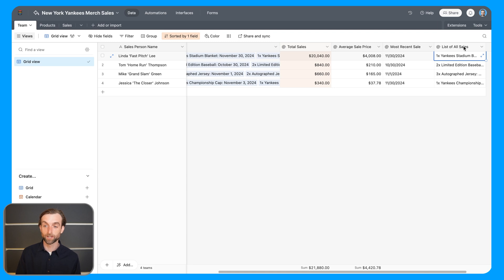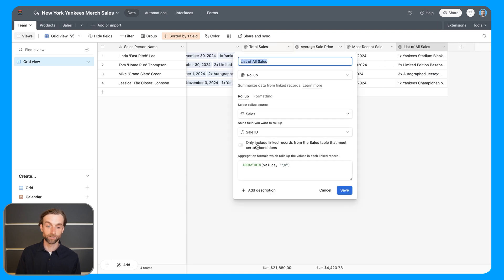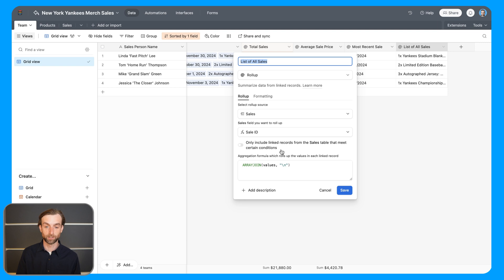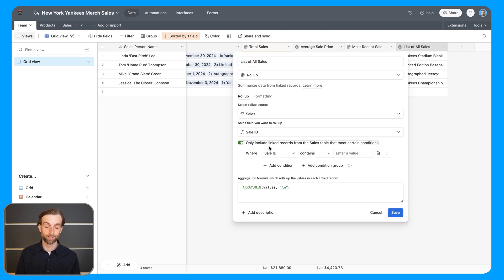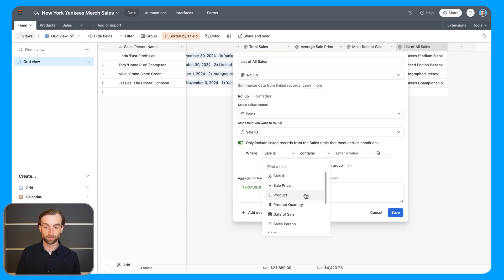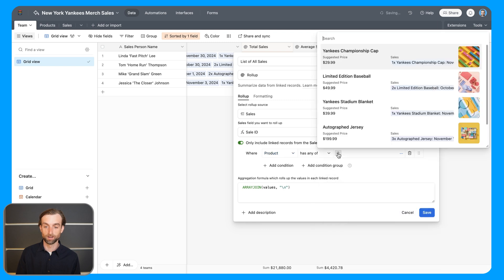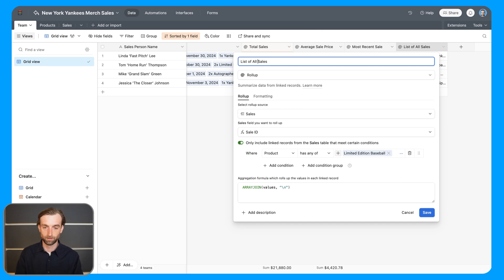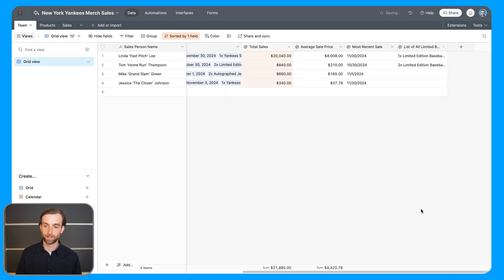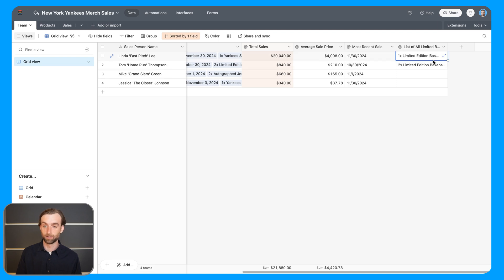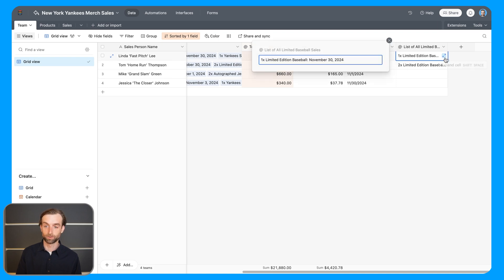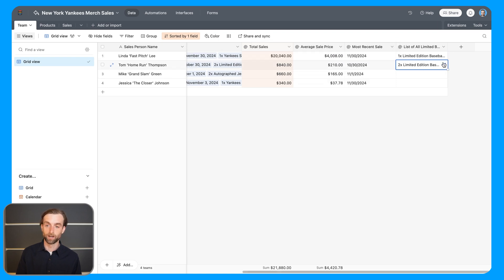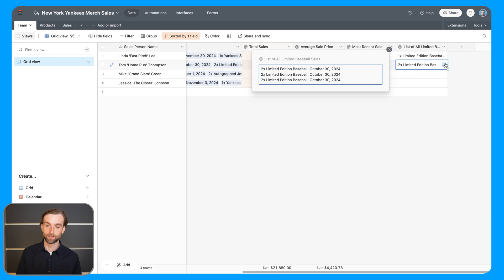Now, it's also worth mentioning that we can, just like with the lookups, we can only include records from the sales table that meet certain conditions. So if I wanted to only list all of the sales where the product was the limited edition baseball, I can go ahead and do that. List of all limited baseball sales. Click save. And now we can see that Mike and Jessica haven't sold any, but Linda and Tom have both sold those. And so we've got a list of the sales that they've made for those items.